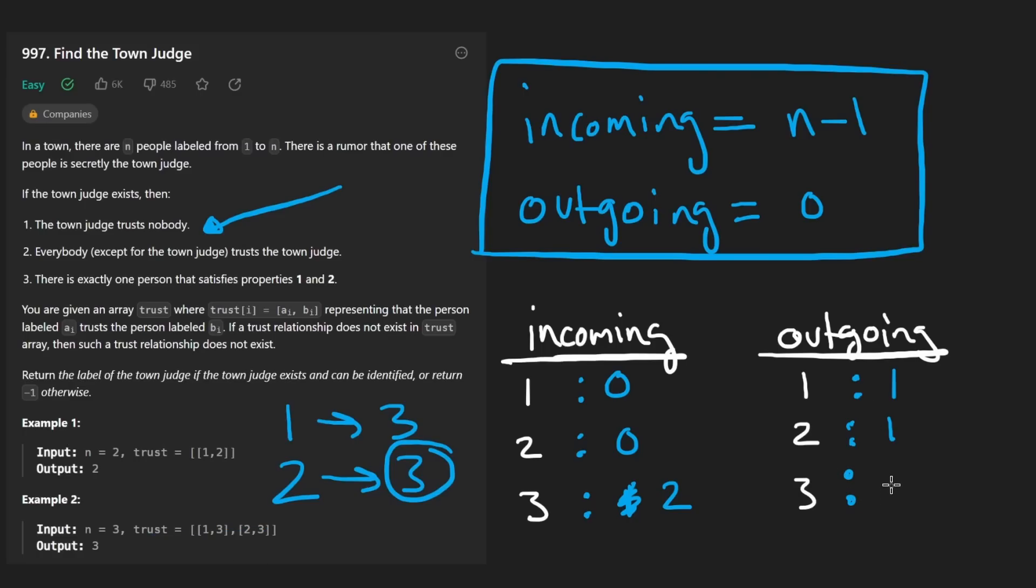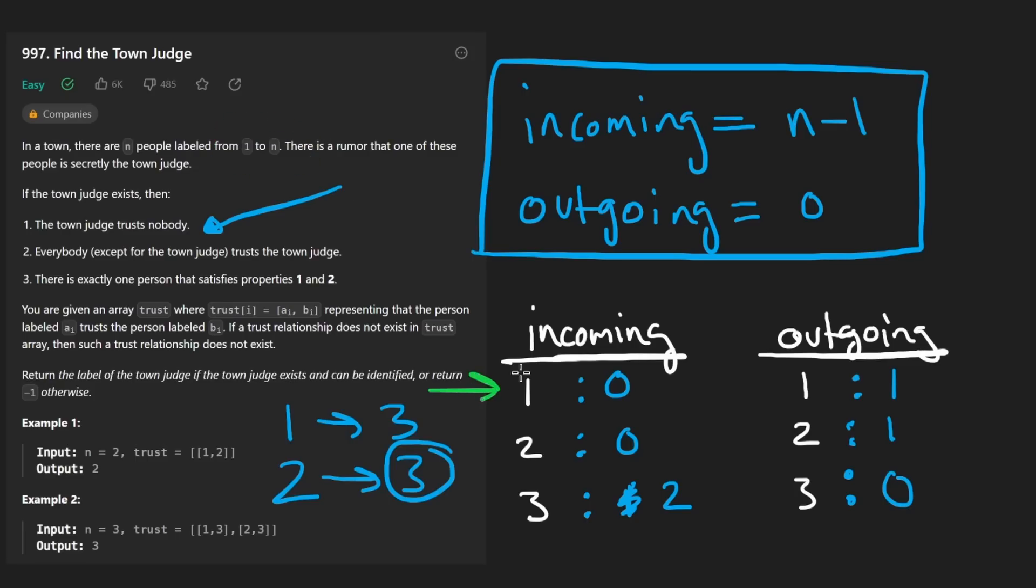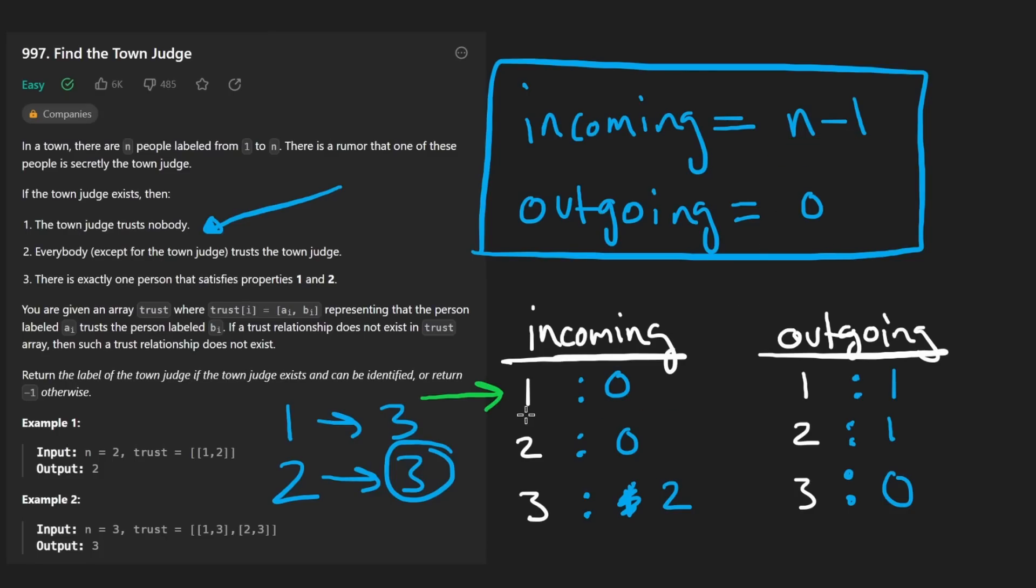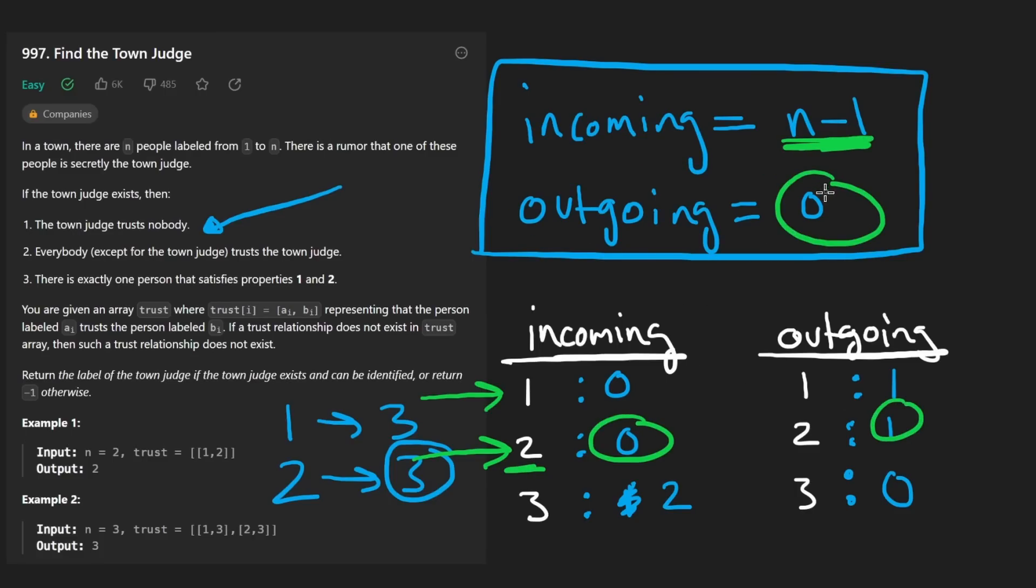So now going through this, we are going to check for every single person from one to n. We're going to check, do they satisfy these conditions? Let's check for person one, is the number of incoming edges equal to n minus one? No, it's definitely not. So one is not the person. It's not the town judge. What about two, is the number of incoming edges equal to n minus one? Nope. And if we were to check the other case, like the outgoing edges is not equal to zero either. But now when we go to the last person, three, are they the town judge?